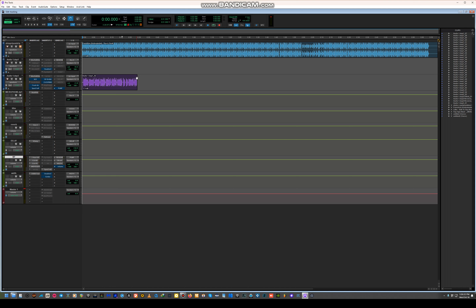It's not even clipping, as you can see. There's no compression squashing everything. Everything will sound nice.